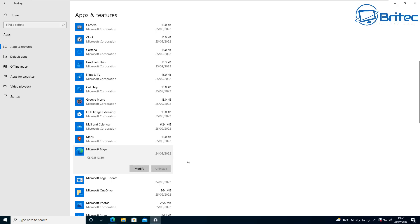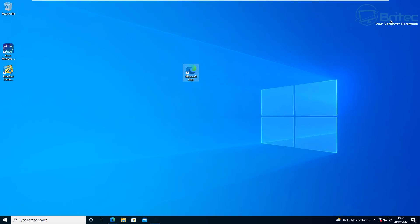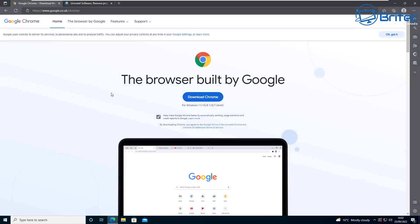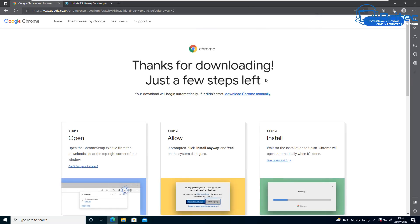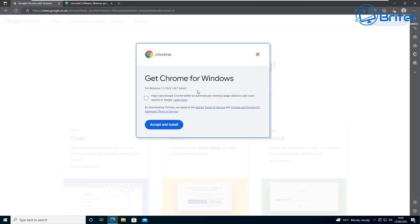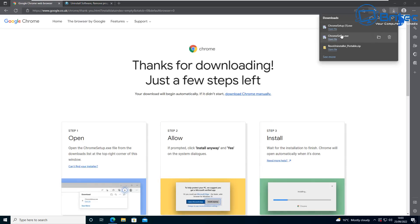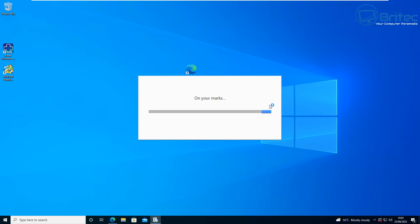This method uses Revo Uninstaller. Before we go ahead and uninstall Edge, it's important that you download your browser of choice — whether it be Google Chrome, Firefox, or any other browser — and get it installed on your system. This is important because once you remove Edge there'll be no browser on the computer, making it difficult to get another one. Make sure you have a replacement browser installed first.